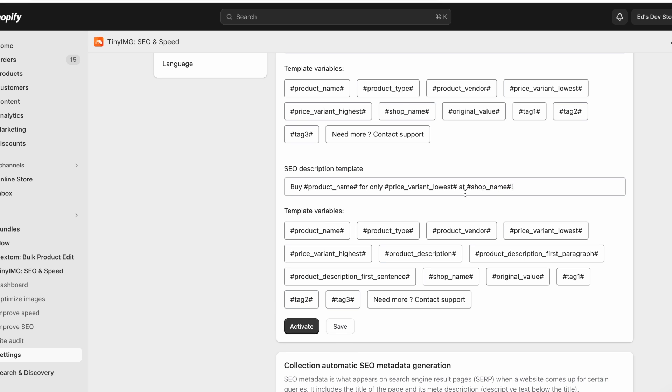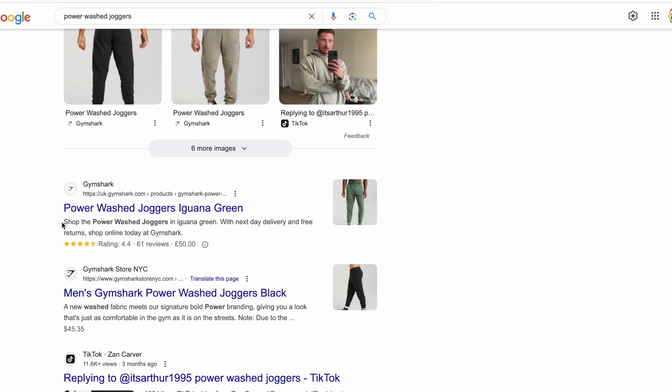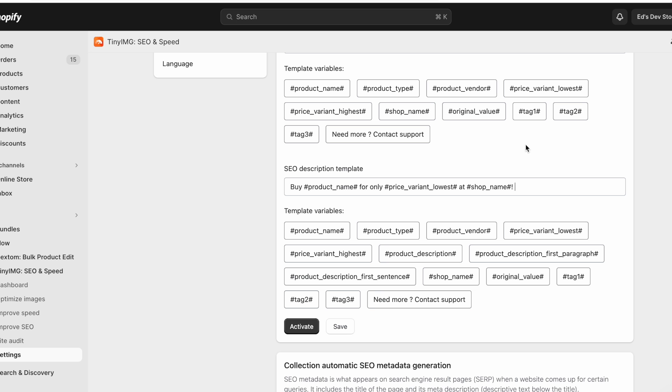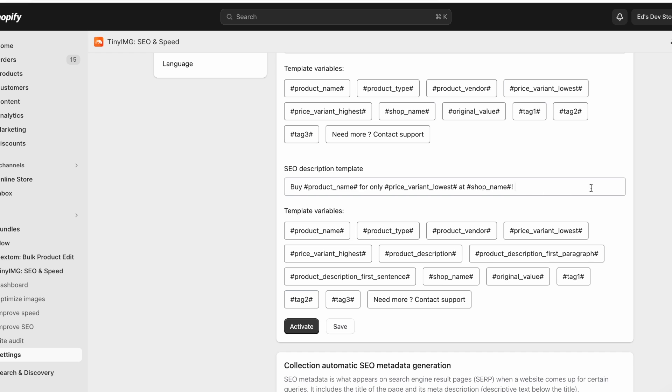But as I mentioned before, Gymshark is doing a similar thing where they had the product name at the start, and then they had a phrase at the end that just went on every product. So you can just add whatever phrase you want here. And then once you click activate, it will automatically start doing that for every product that you upload to your store every time you create a new product, and also for existing products.